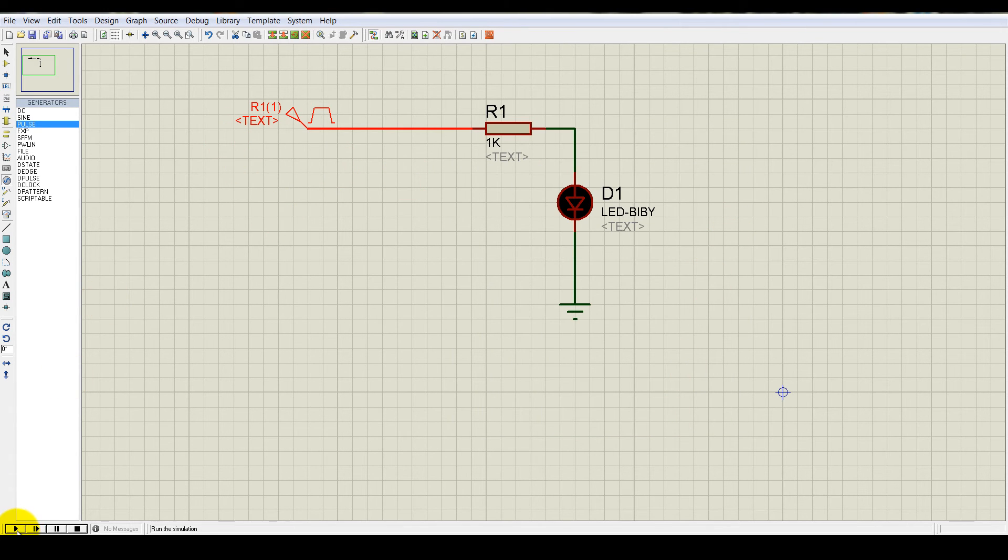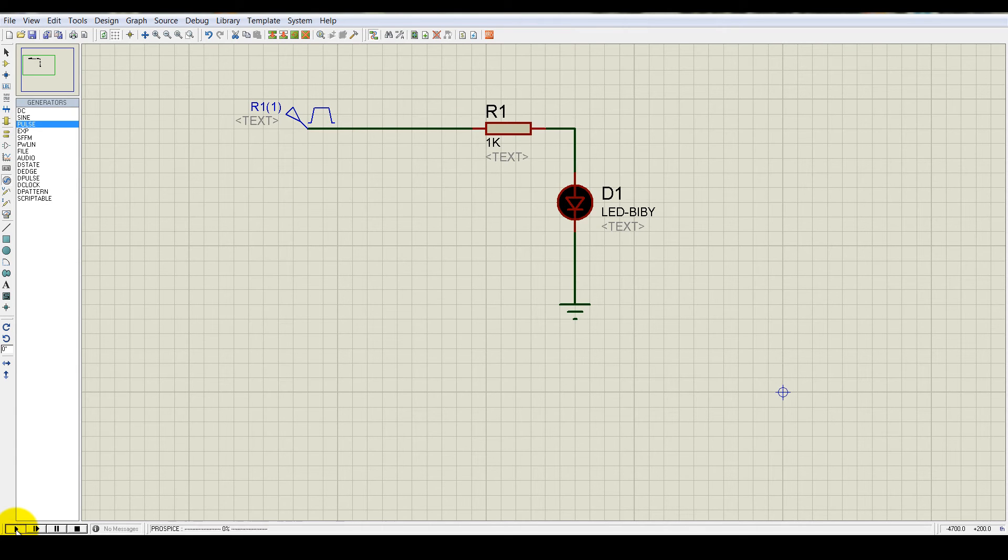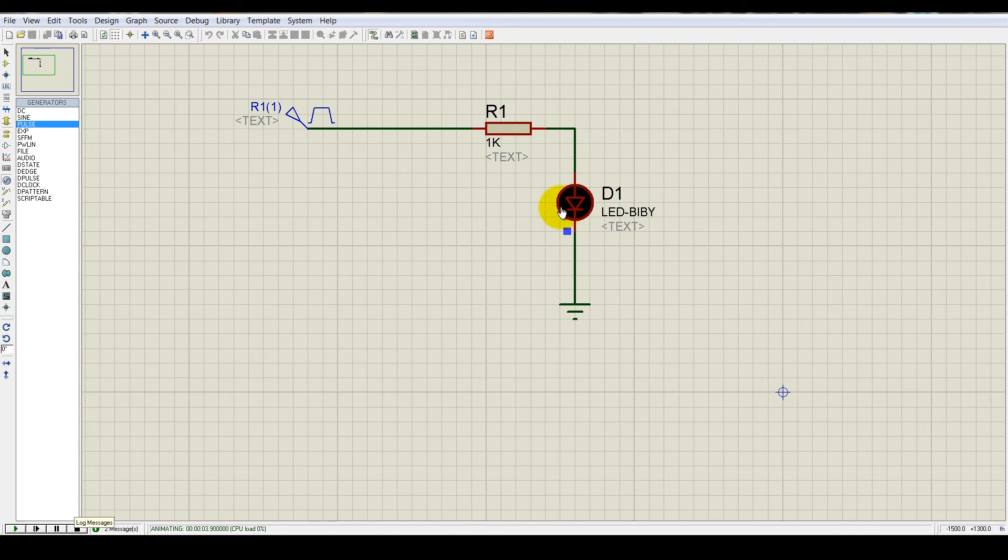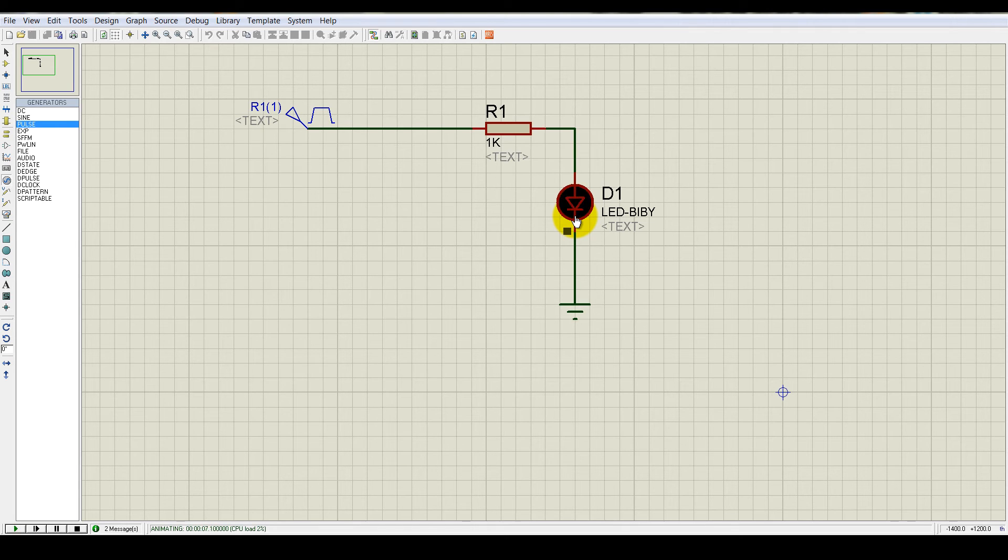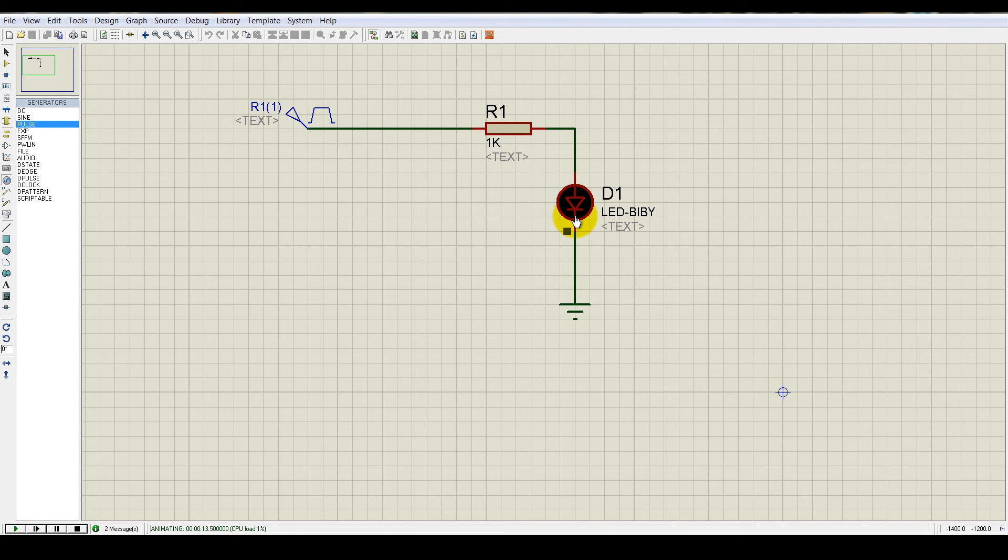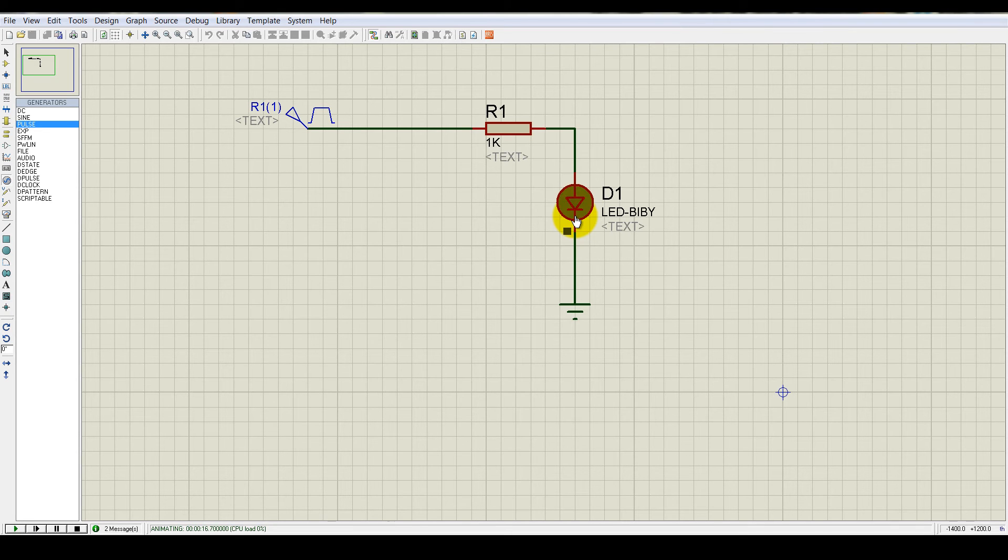Now just run it from here. You can see it. Now it is blinking. The 0.5 Hz frequency. That's mean it will be high for 1 second and it will be low for 1 second. So the total period will be the 2 seconds. That's mean the frequency is 0.5 Hz.